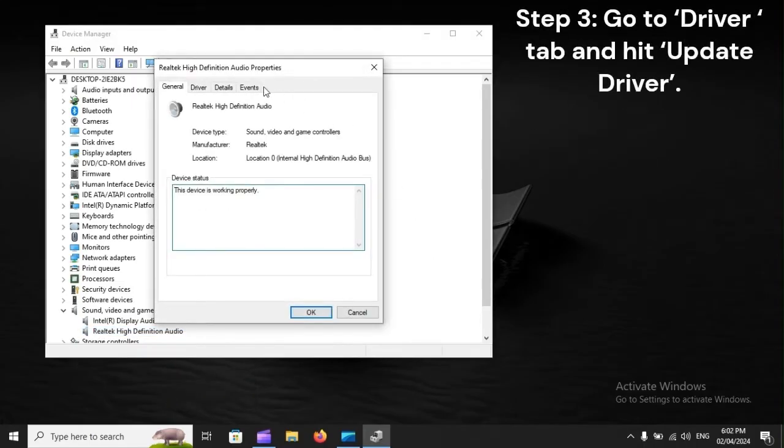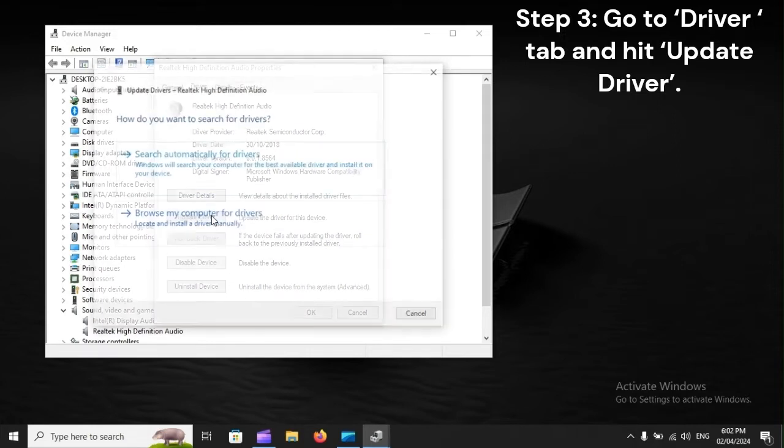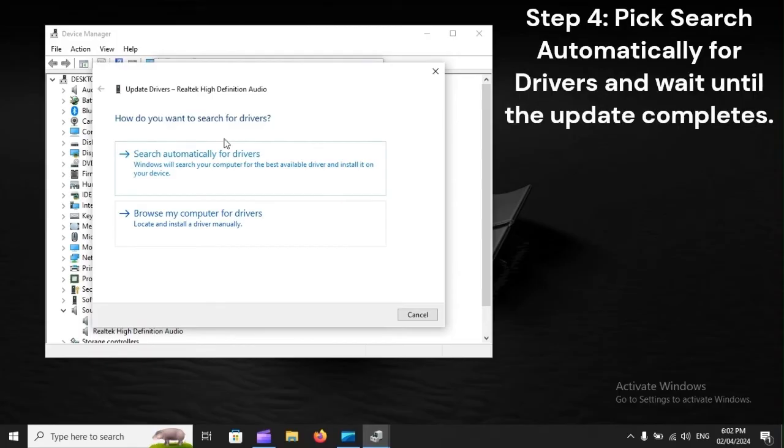Step 3: Go to Driver tab and hit Update Driver. Step 4: Pick Search Automatically for Drivers and wait until the update completes.